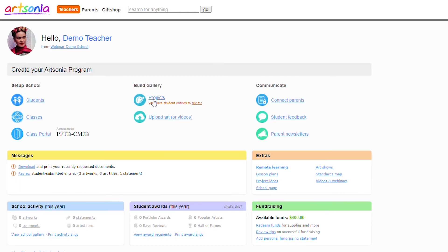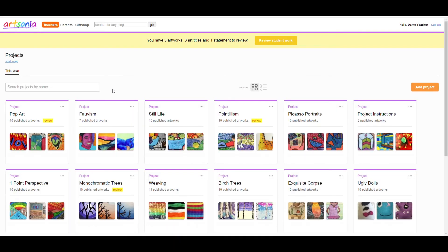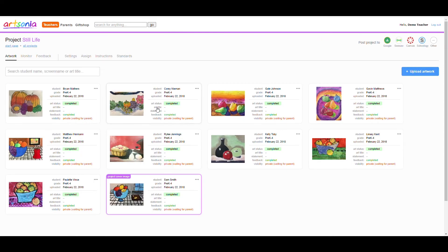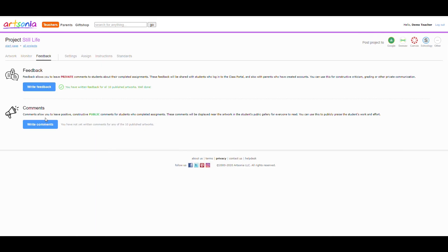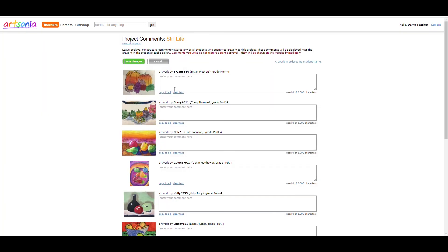The comments feature works very similar to feedback. However, comments are posted publicly alongside the artwork for all to see. Since these are teacher submitted comments, the parents are not required to approve the comment before it is posted.